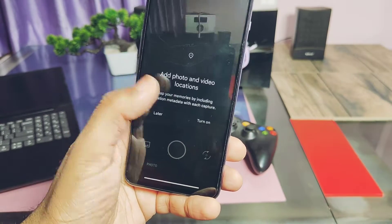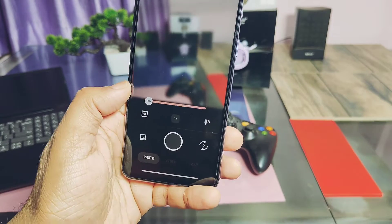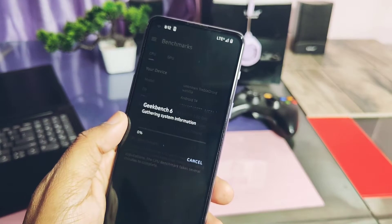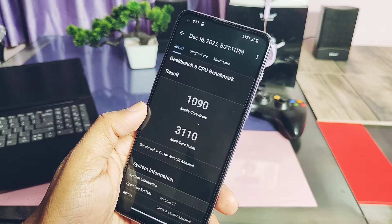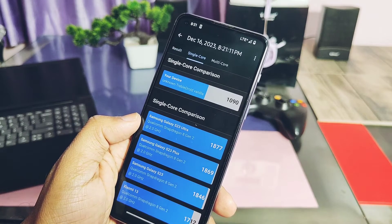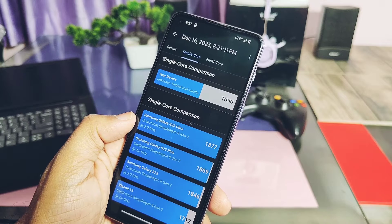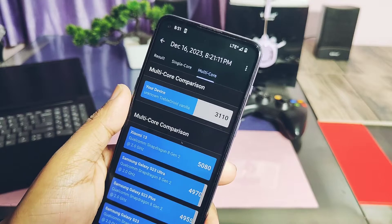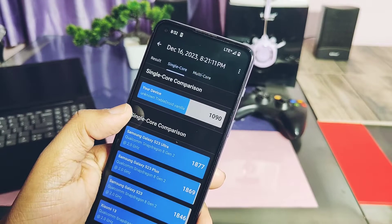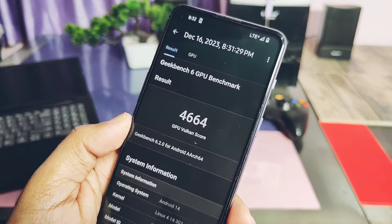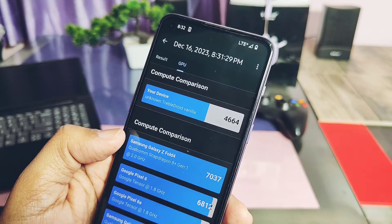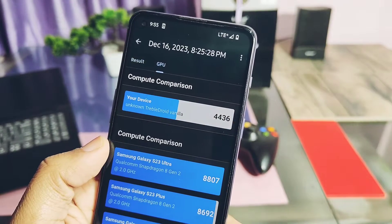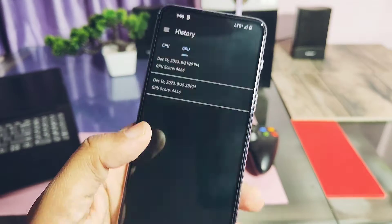The ROM is buttery smooth — the more user data size you set, the more fluid the ROM will be, so always use more user data partition size. I set it to 5 GB but always use about 10 GB. After doing the GeekBench test, I got scores of 1090 and 3110 for single and multi-core, which are lower than the Pixel OS custom ROM we reviewed. But the GPU Vulkan and OpenGL performance were the same as Pixel OS. So obviously this GSI is not as buttery smooth as Pixel OS, but you will not feel any kind of difference between both ROMs.